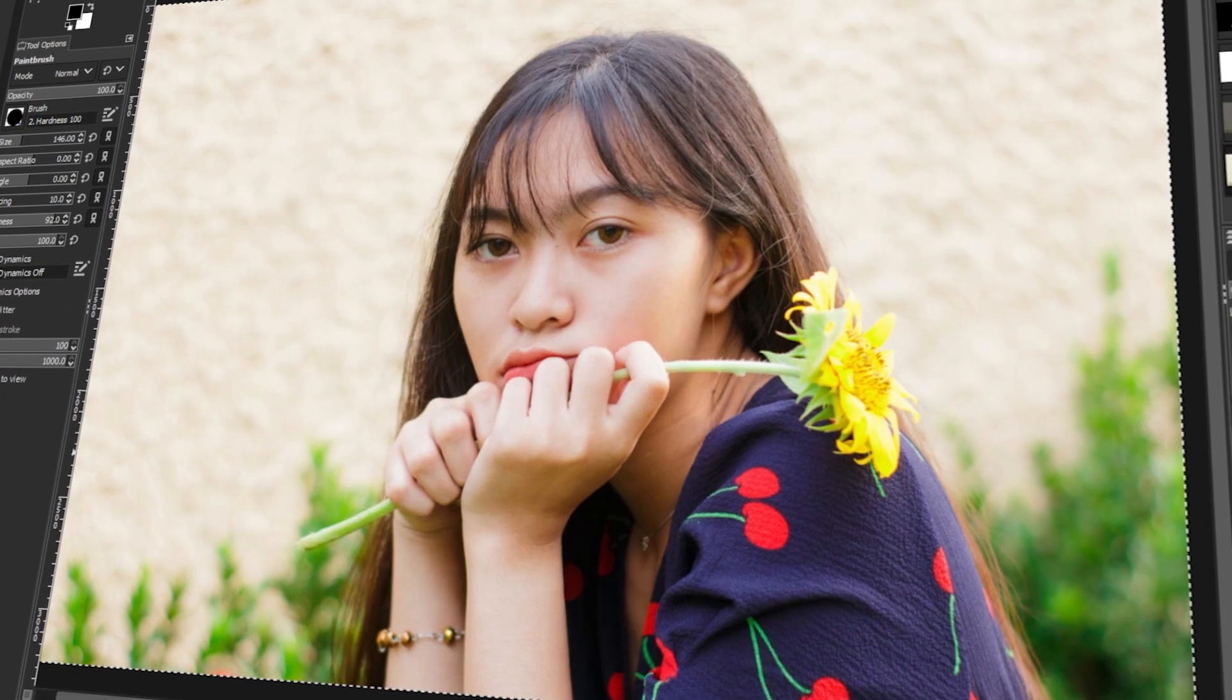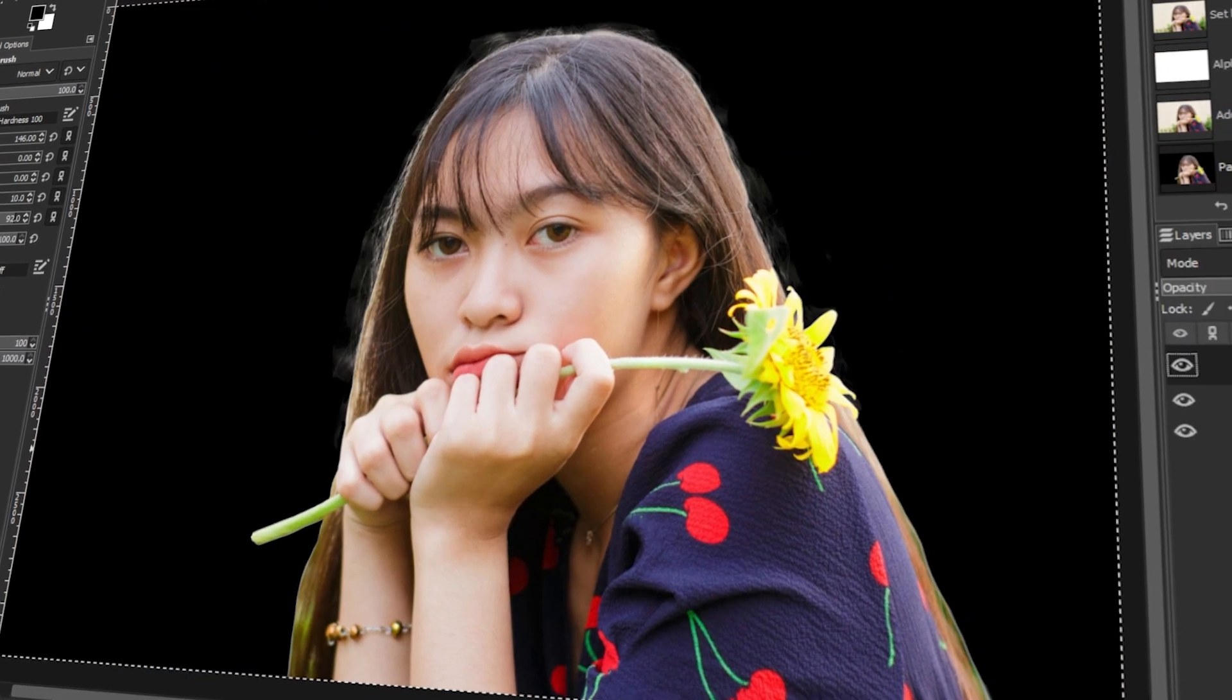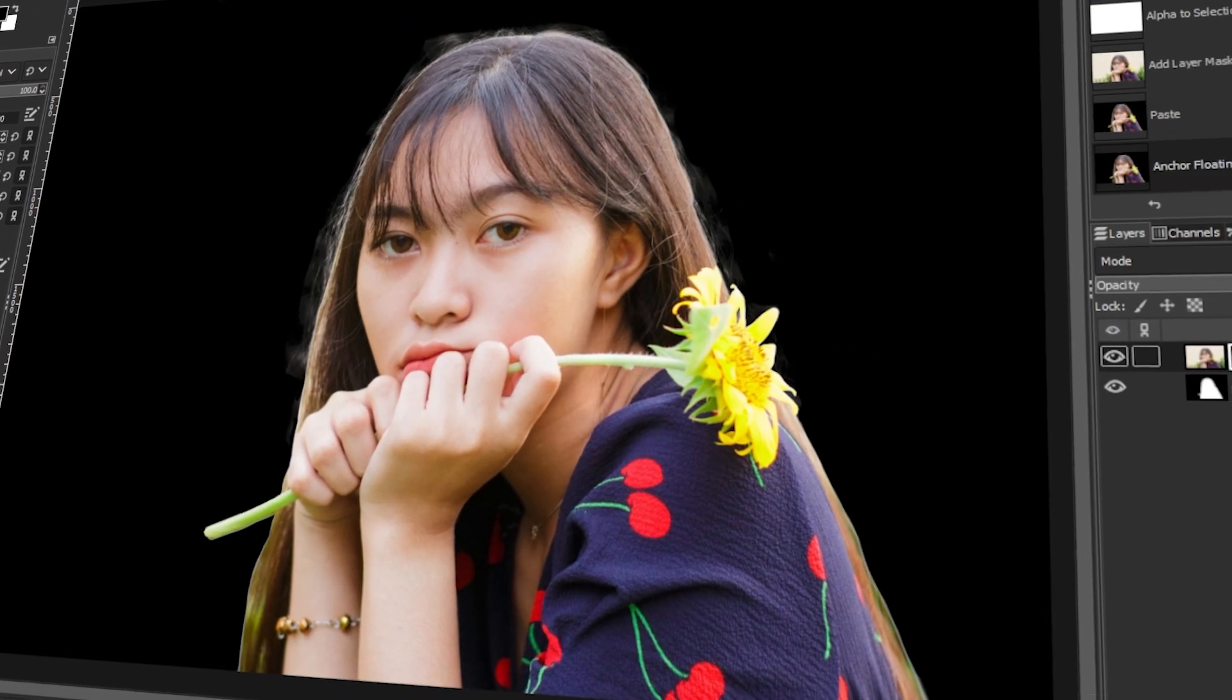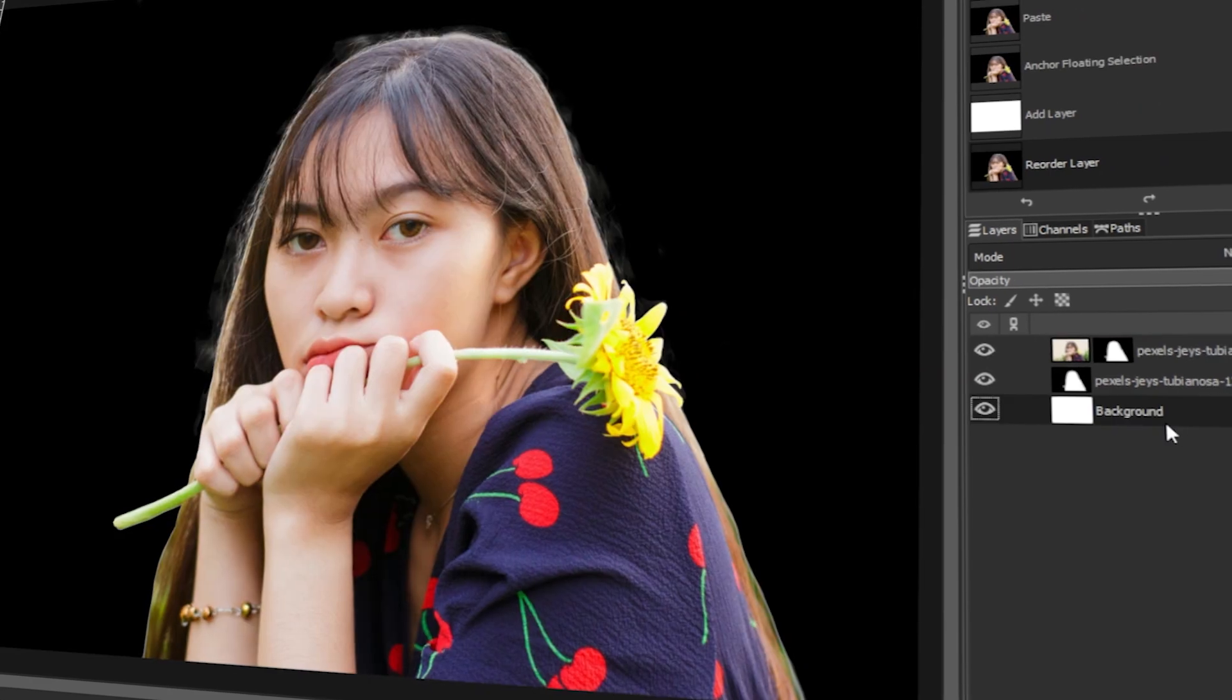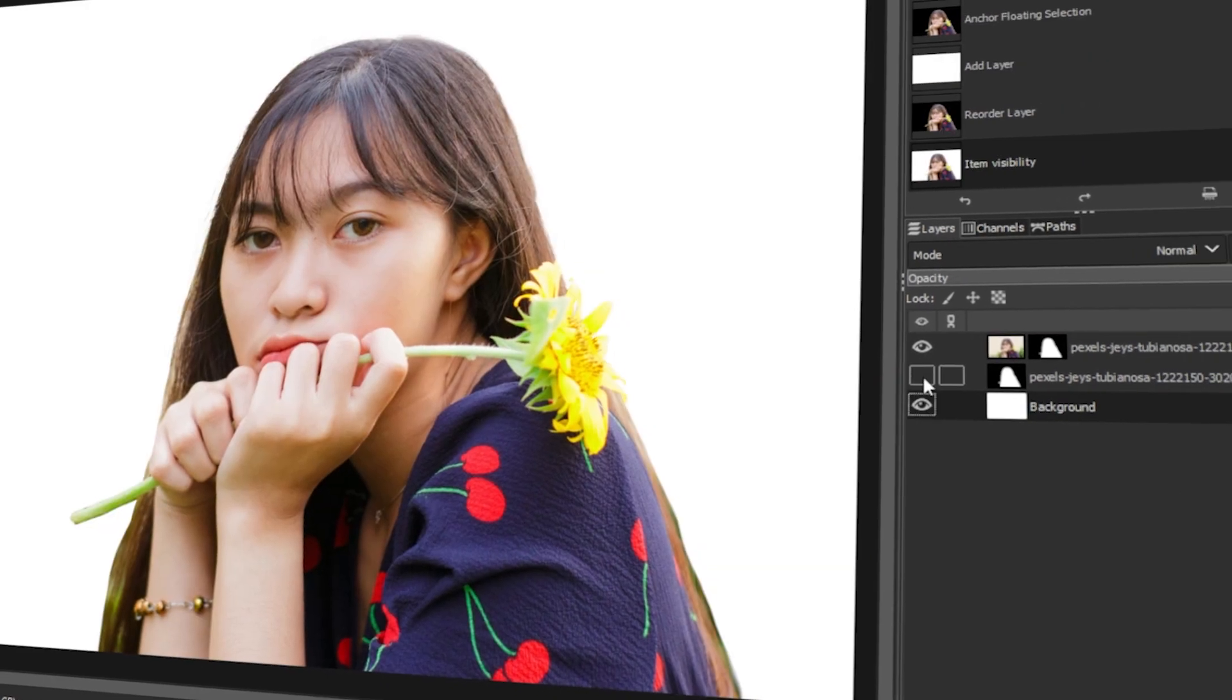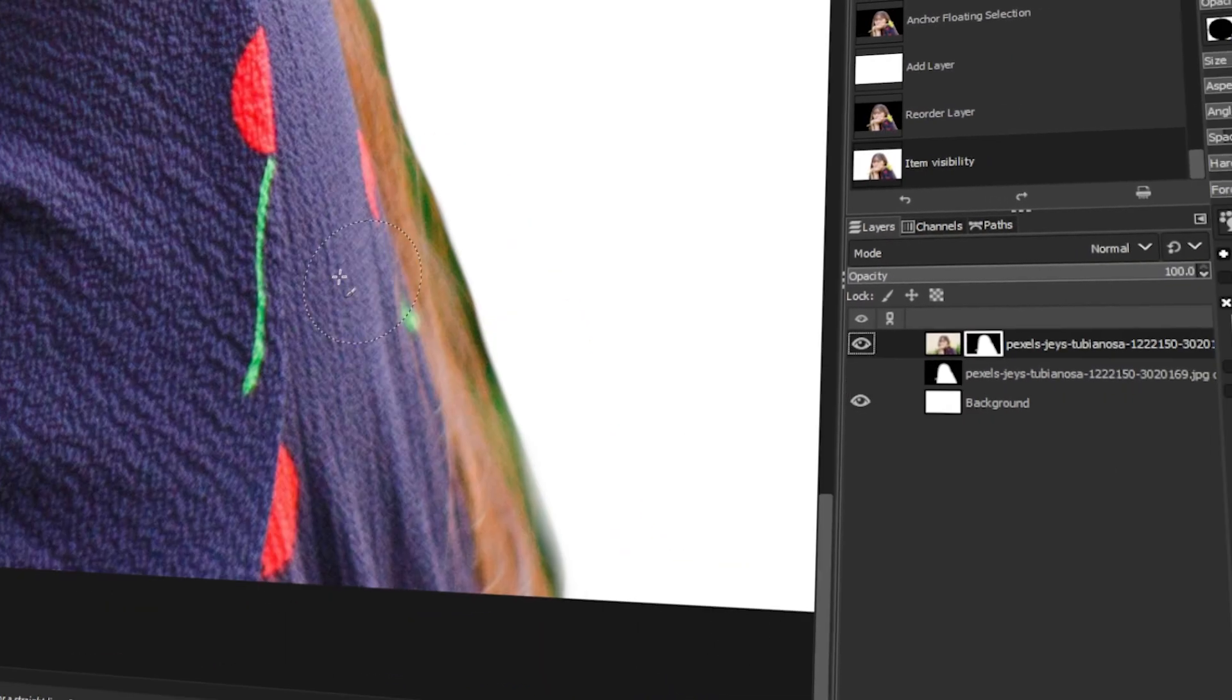In today's video, I will teach you how to do a perfect masking in GIMP using a high pass. Let's get started.